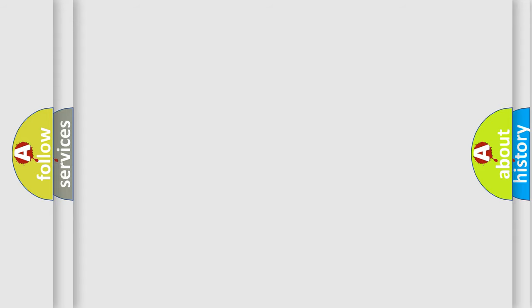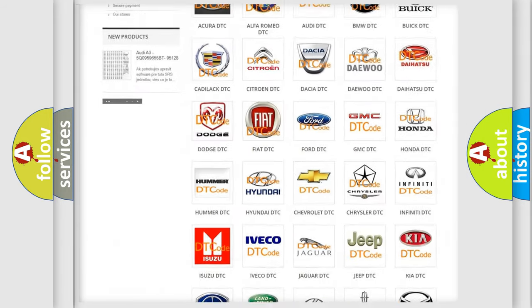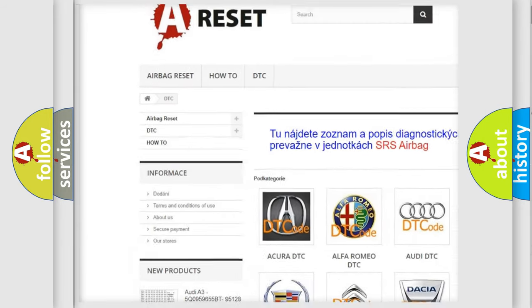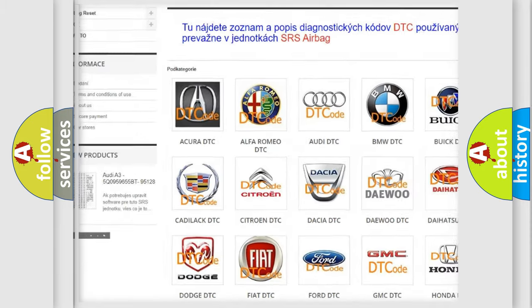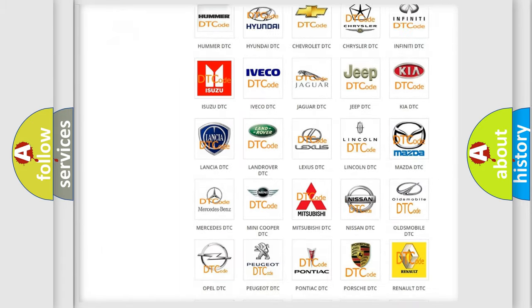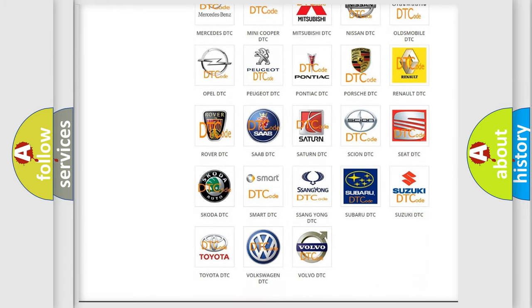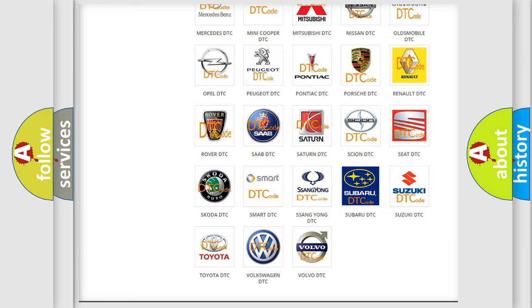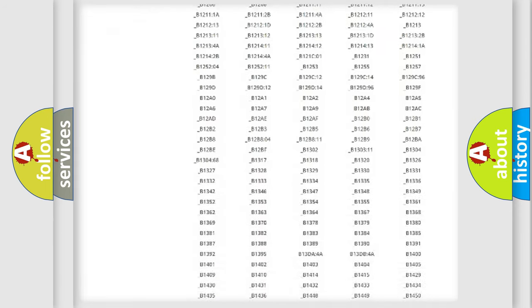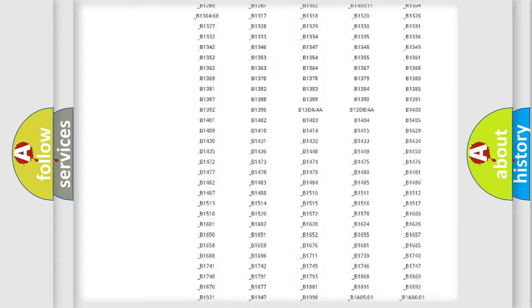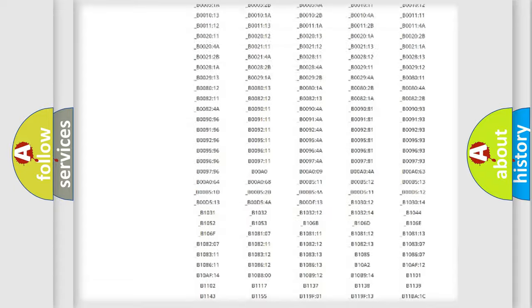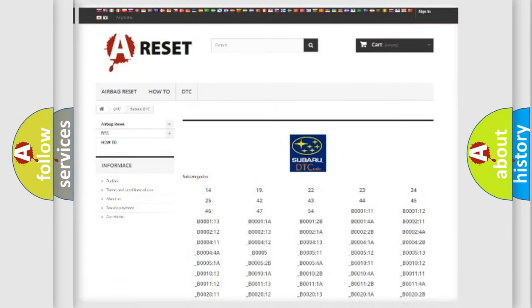Our website airbagreset.sk produces useful videos for you. You do not have to go through the OBD2 protocol anymore to know how to troubleshoot any car breakdown. You will find all the diagnostic codes that can be diagnosed in Subaru vehicles, and also many other useful things.